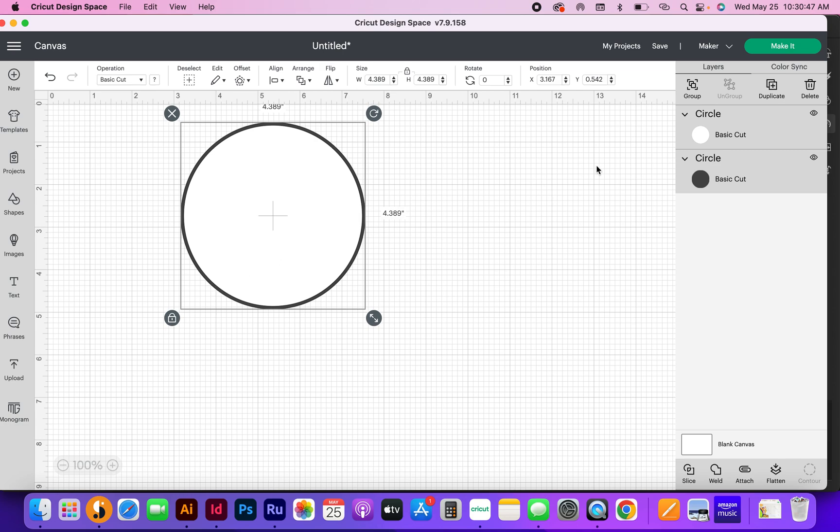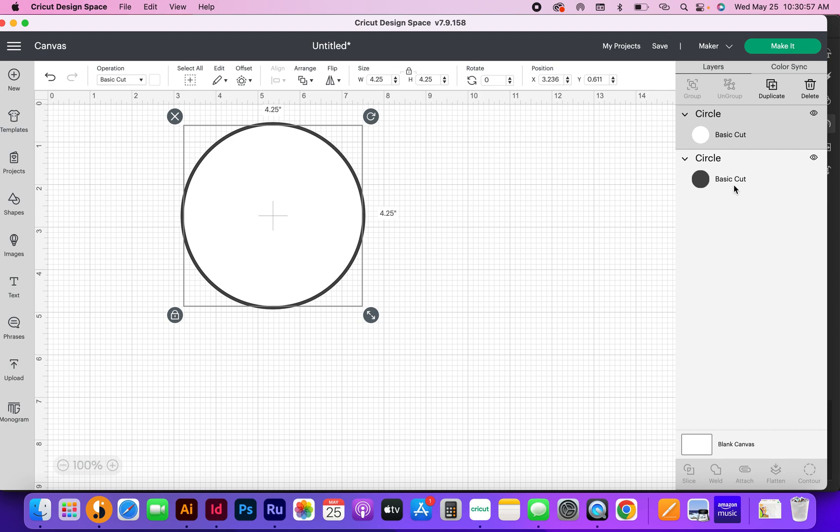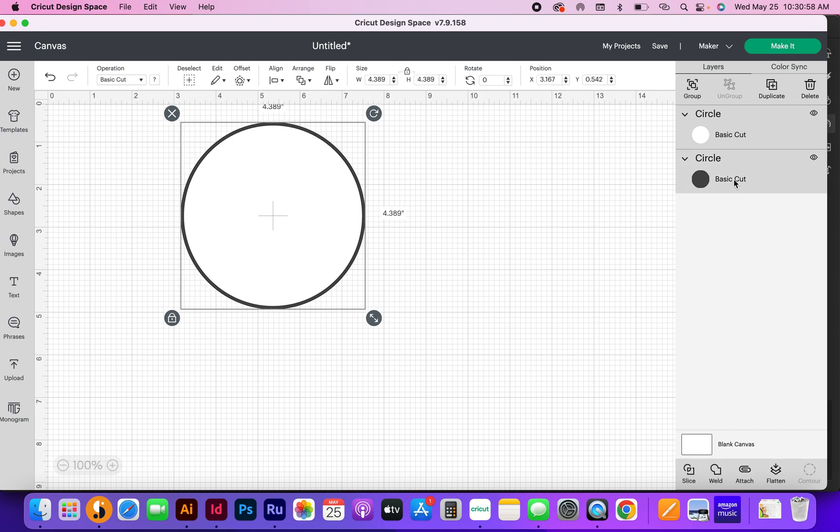I'm going to rubber band select again. Another way that you could select everything is to come over to your panel over here, your layers panel, and select everything by holding shift and select. You would click and then hold shift and then click the other layer that you wanted to select. Then I'm going to come down here where it says slice and slice that.